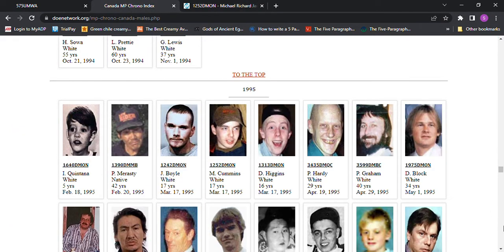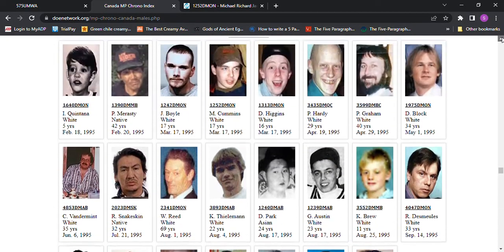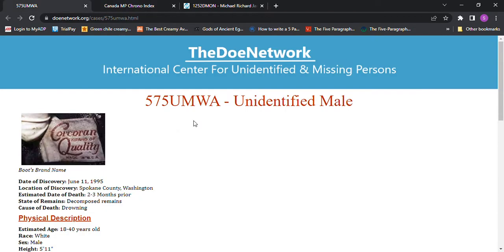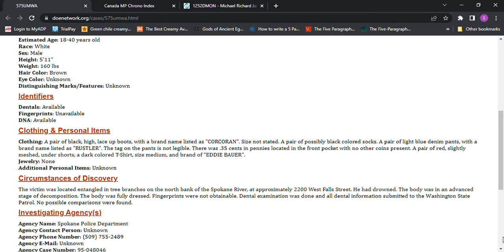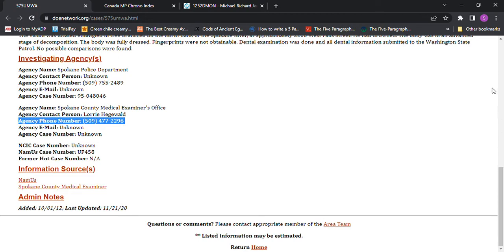And so I don't know who it could be because I didn't see anybody else. I didn't see anybody missing in 1995 in Spokane, Washington. Maybe somebody wasn't reported missing. Maybe it's somebody that you know or a family member that didn't get reported missing in that area.